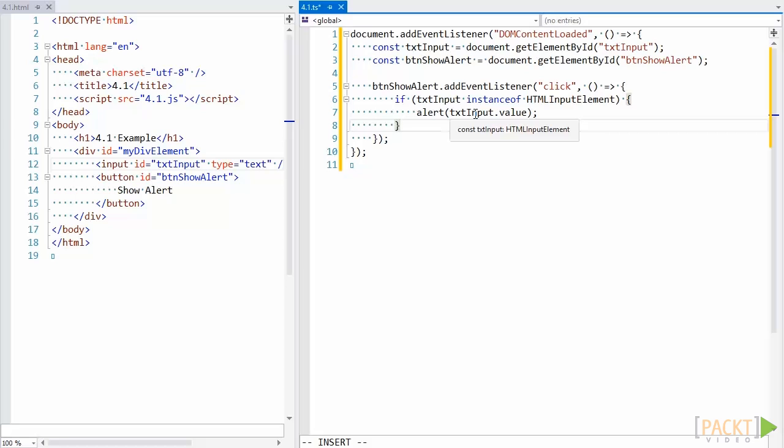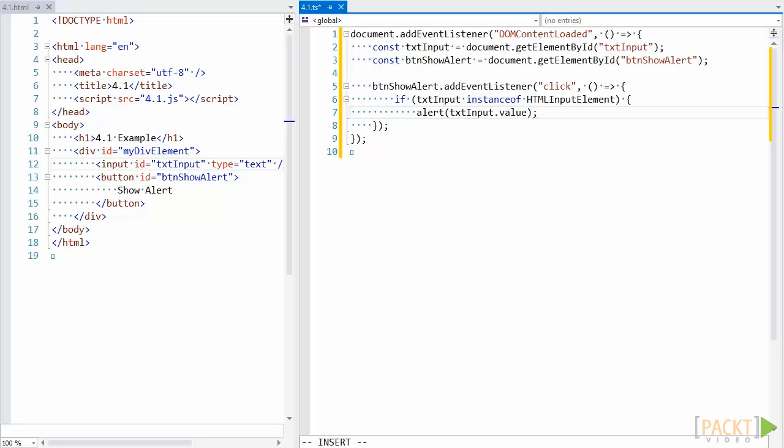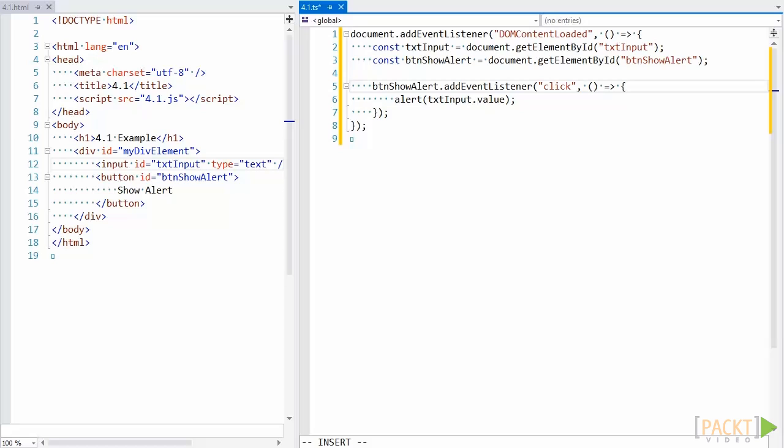There's a bit of a problem with this, though. Although it works, it was a bit much to write, and since we have the knowledge that text input will always be an HTML input element, this is a needless check. So isn't there a way we can somehow tell the compiler this variable will always be an HTML input element?